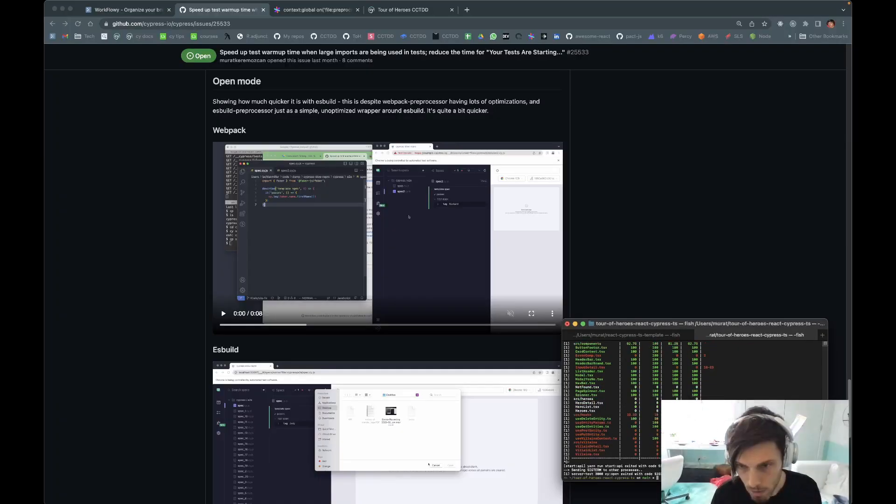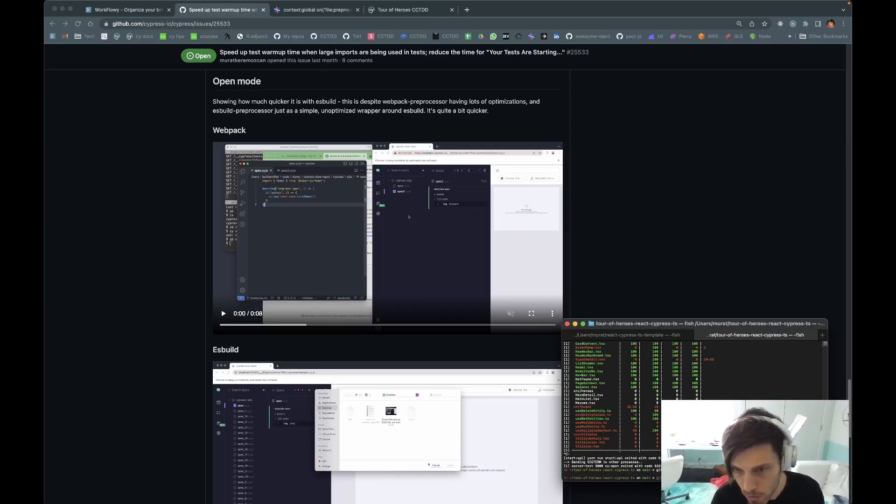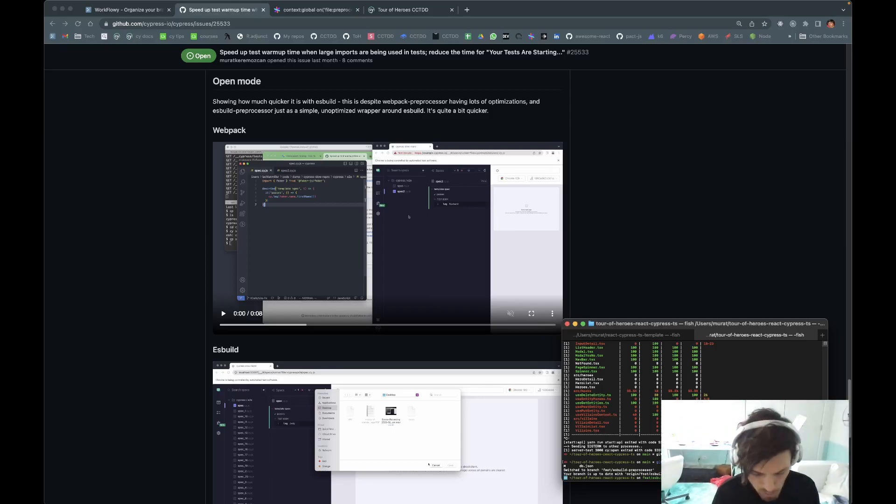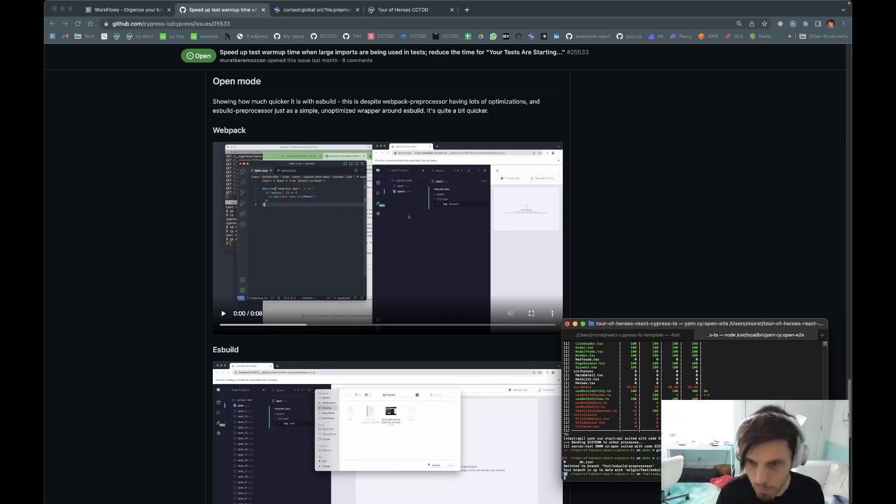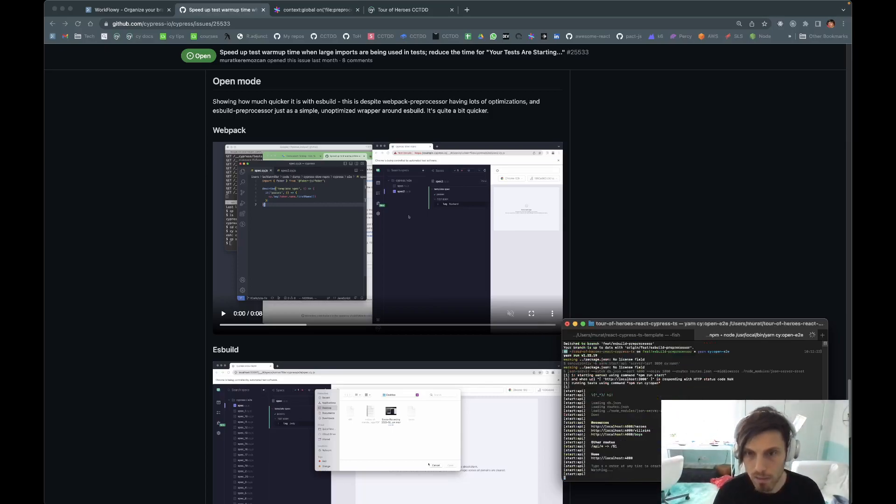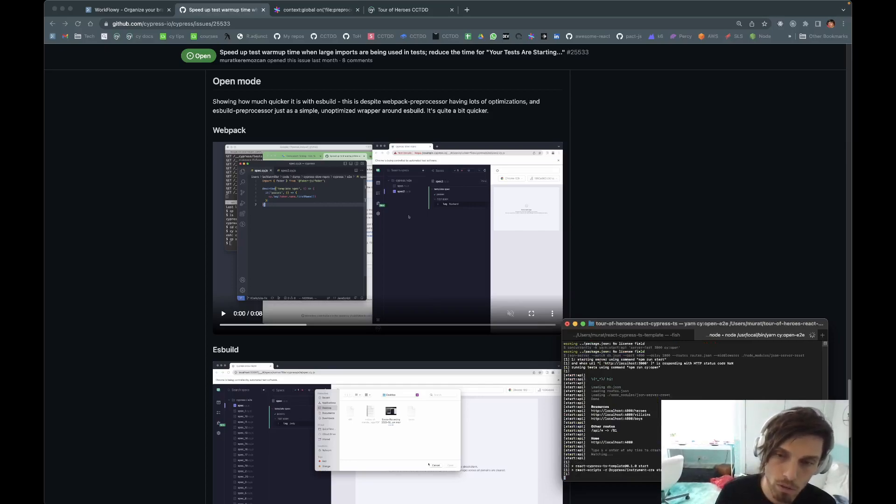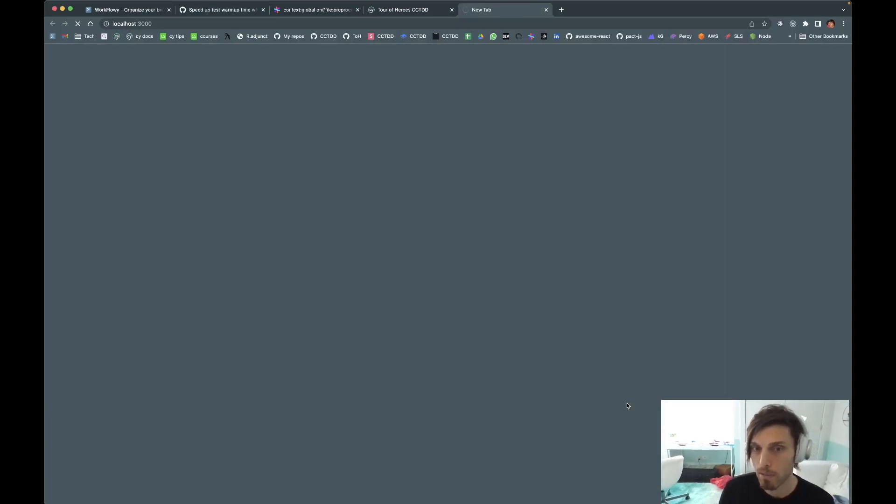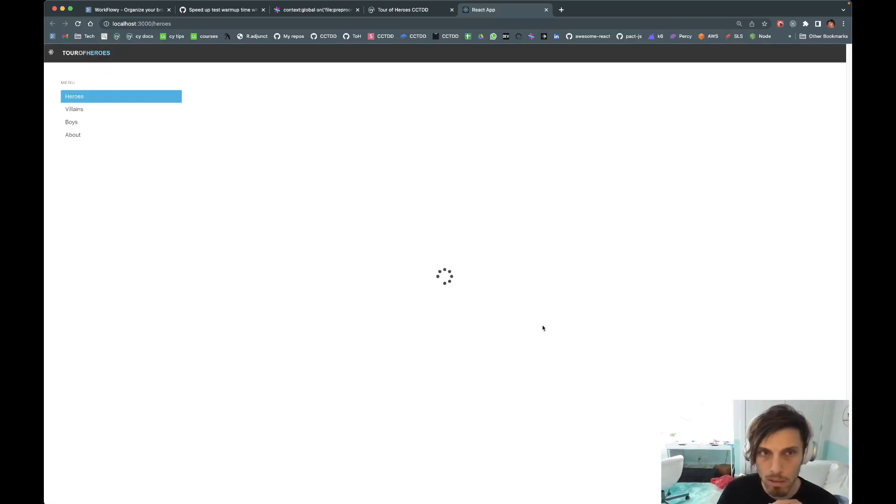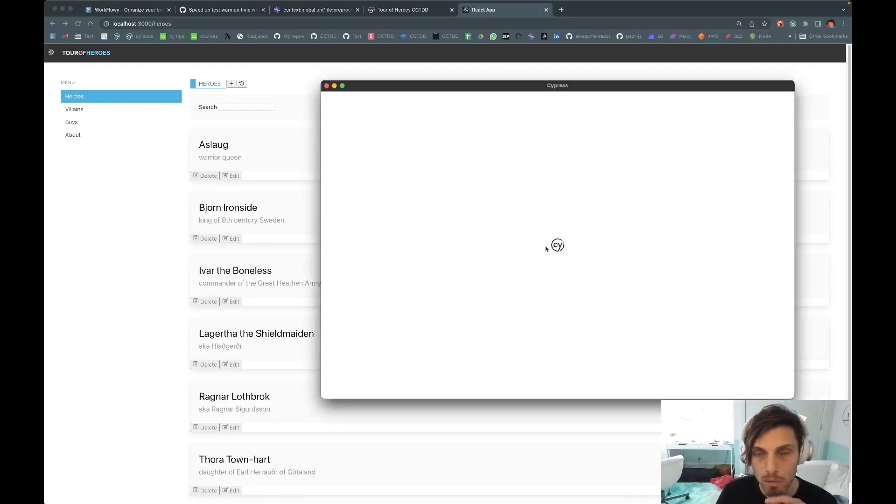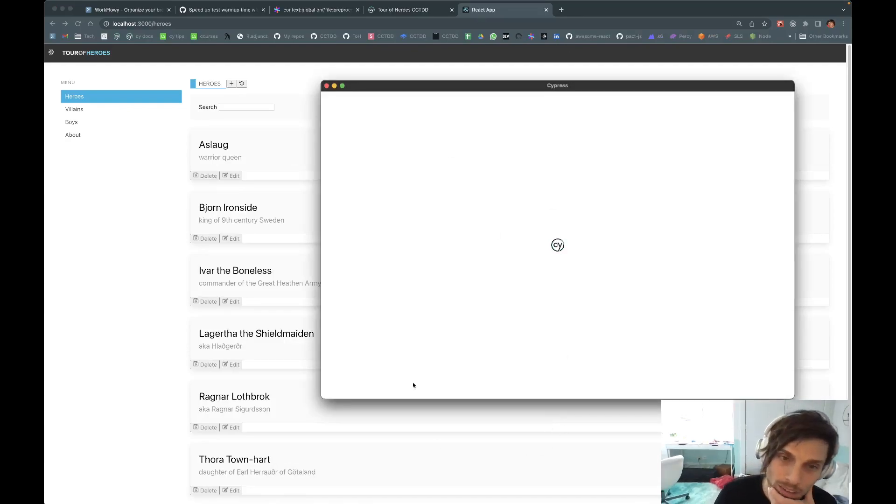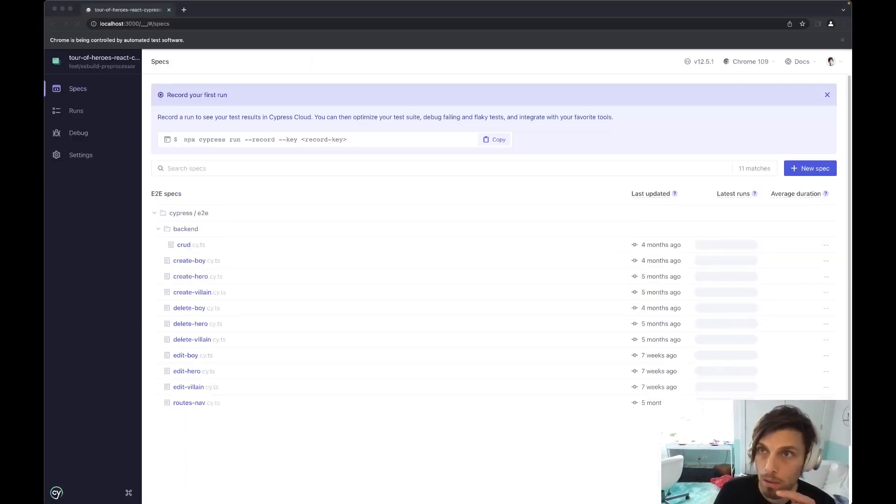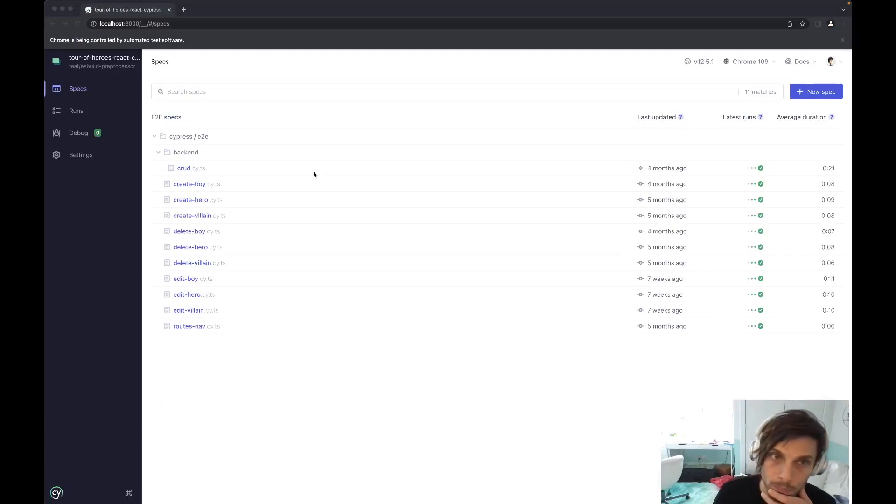Let's switch to the branch where me and Lachlan are working on. We already have it installed. I'll show you the PR later. It's not that big, but just want to demo how much faster things became after the ESBuild preprocessor change. It was three to four seconds to start a test, and we're going to see it now how much better that is.